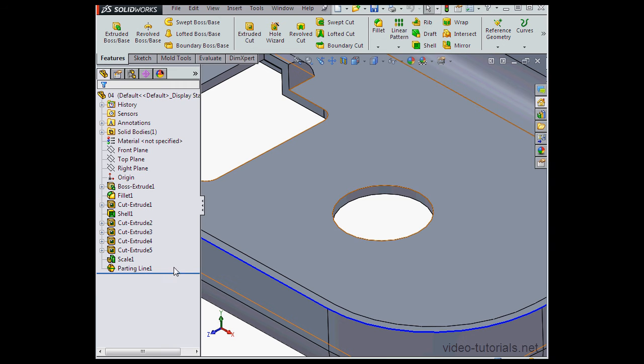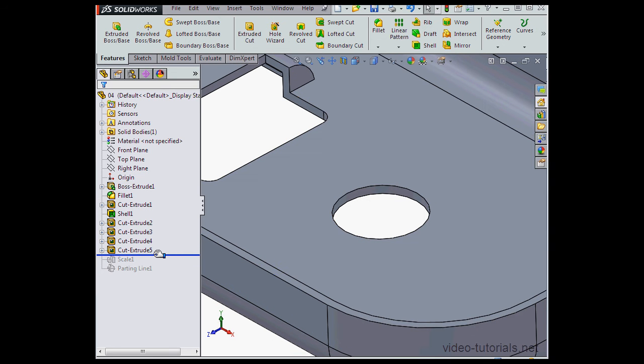Let's begin by modifying my part. I'm going to drag the line above scale one.